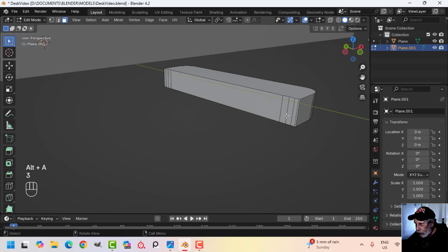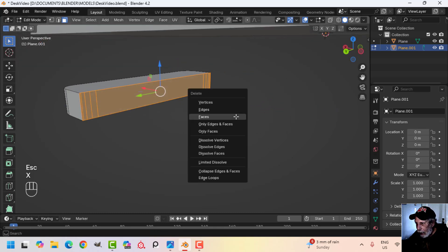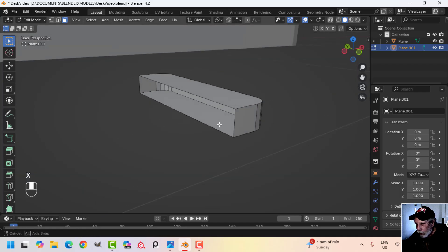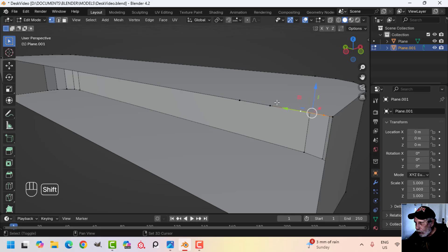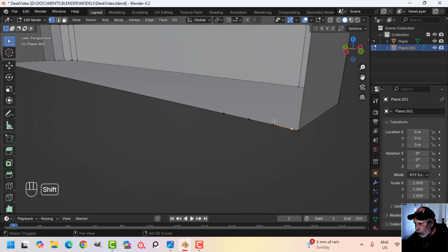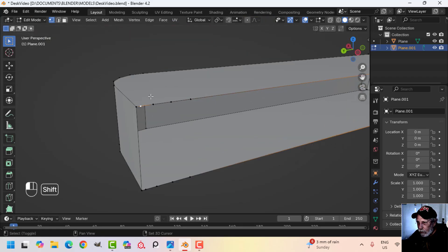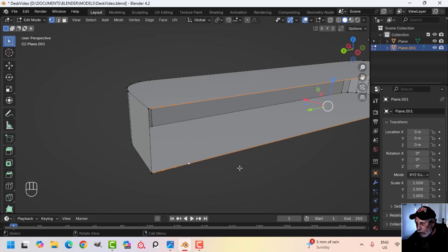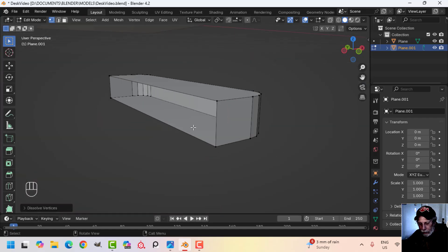At this point I want to get rid of all these extra vertices. I'm going to press 3 for face selection and C for paint select, go over these faces and select them — X, Faces to delete them. Now press 1, these vertices are still here so I'm going to select them and dissolve them — not just delete. X, choose Dissolve Vertices and they're gone.